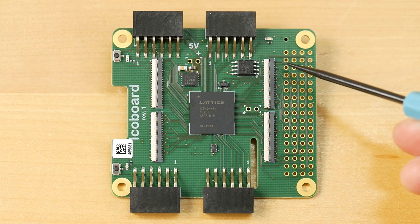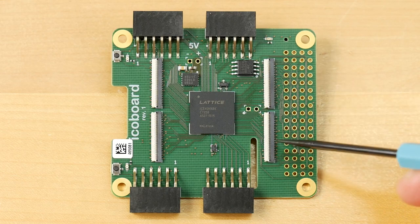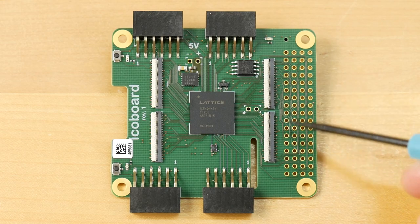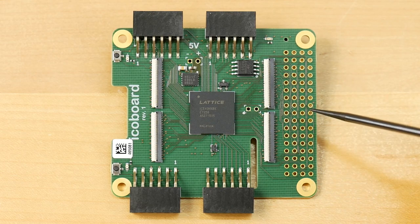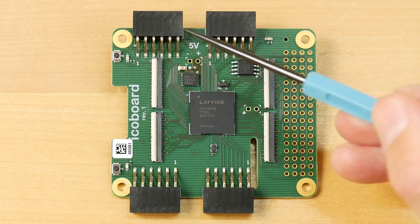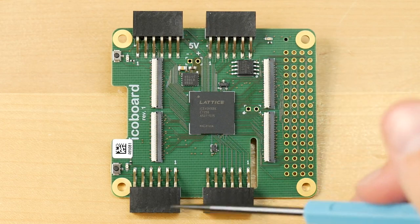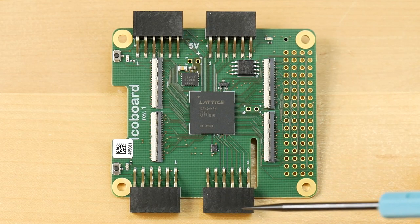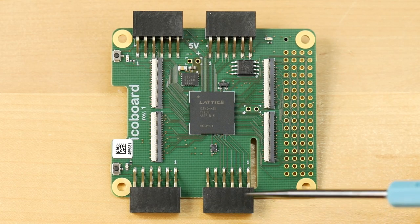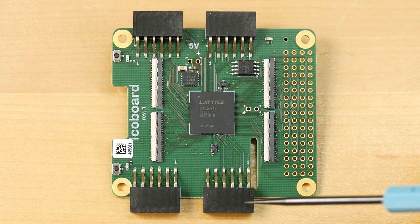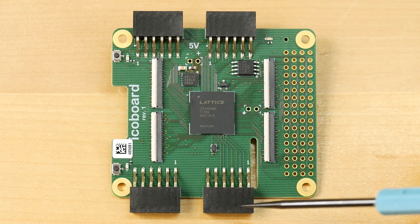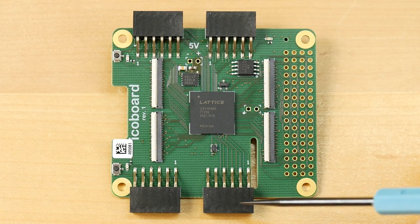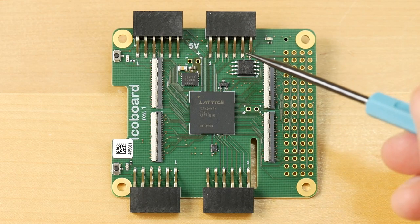We have four of these double row PMOD connectors. PMOD is something of a standard for FPGA extension modules, and I'll talk a bit more about those in just a minute. On the left, we have two LEDs and two little switches which can be useful to give some input and output to your hardware design in the FPGA.